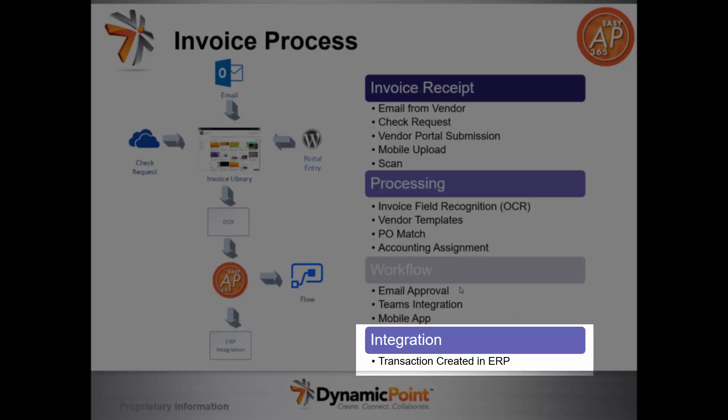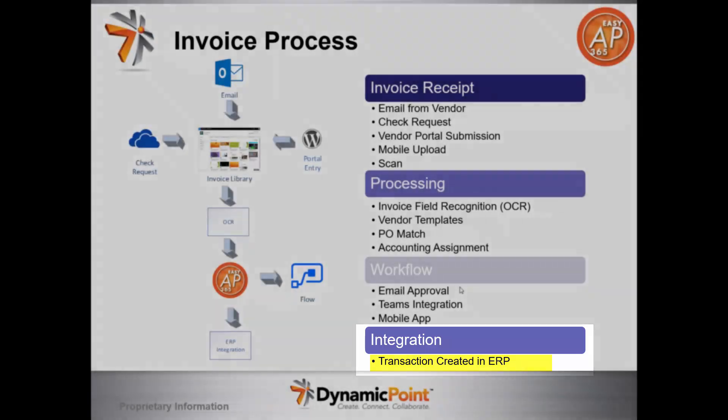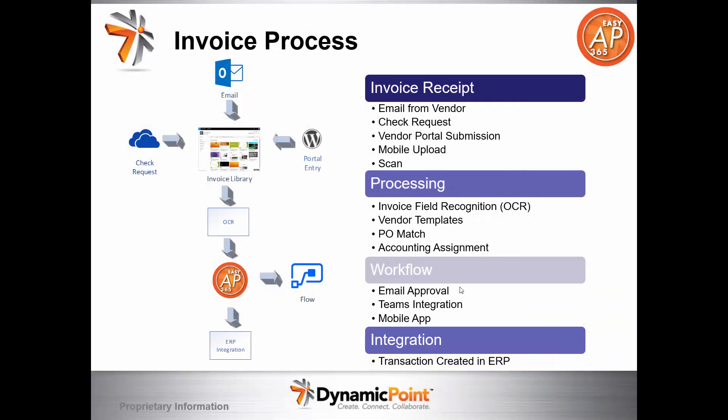The last and final step is integration. After the invoice has gone through the approval process, it's integrated in a real-time fashion to the ERP product, passing all the applicable vendor and account information for that transaction being created. There's no export or import. We're creating that in real-time fashion using the web services of the ERP product.